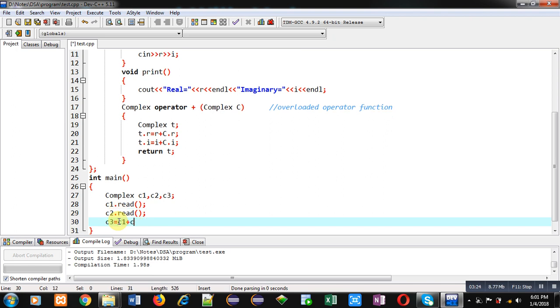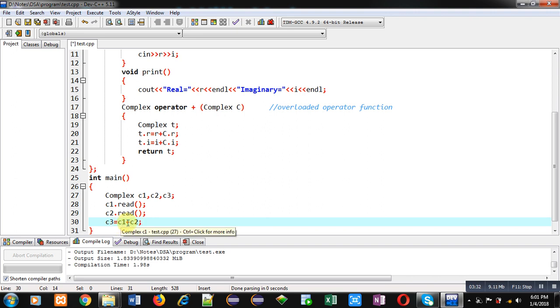Then I am calling the plus overloaded operator function. Here c1 will be passed implicitly, c2 will be passed explicitly, and the result will be assigned into c3.